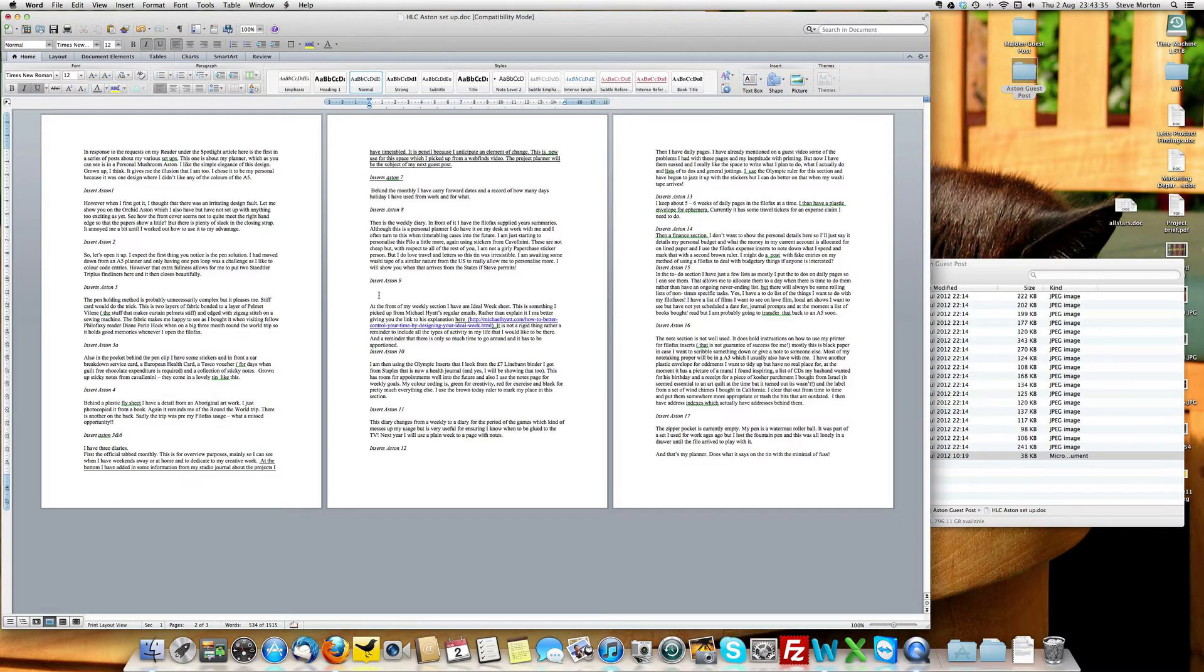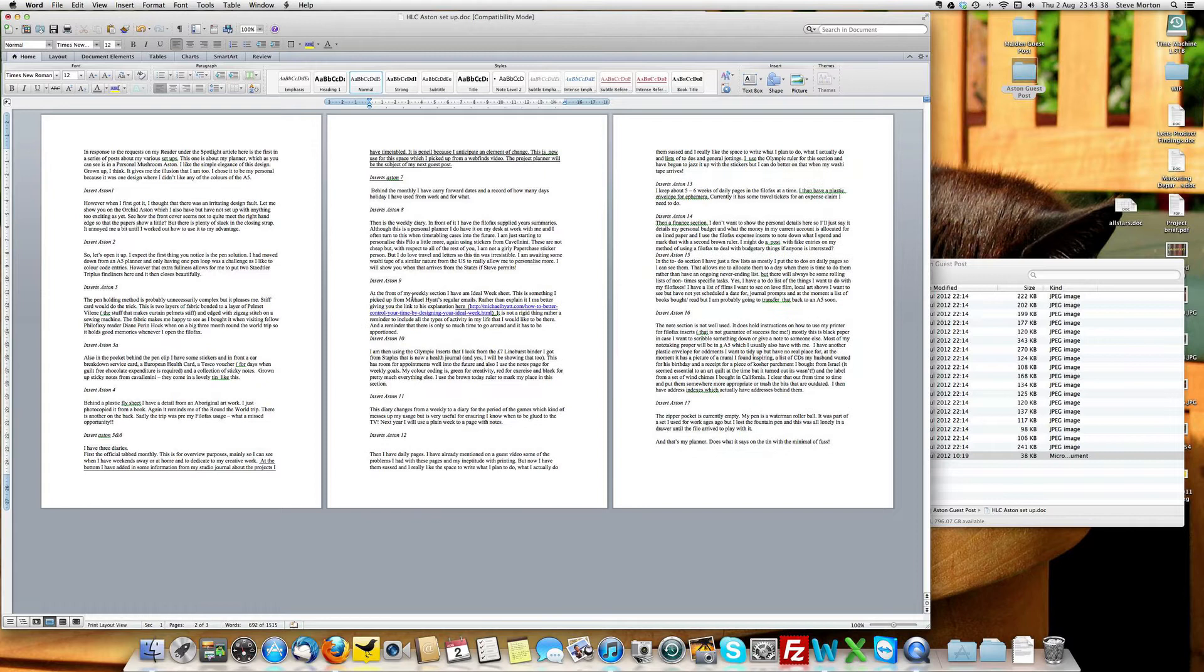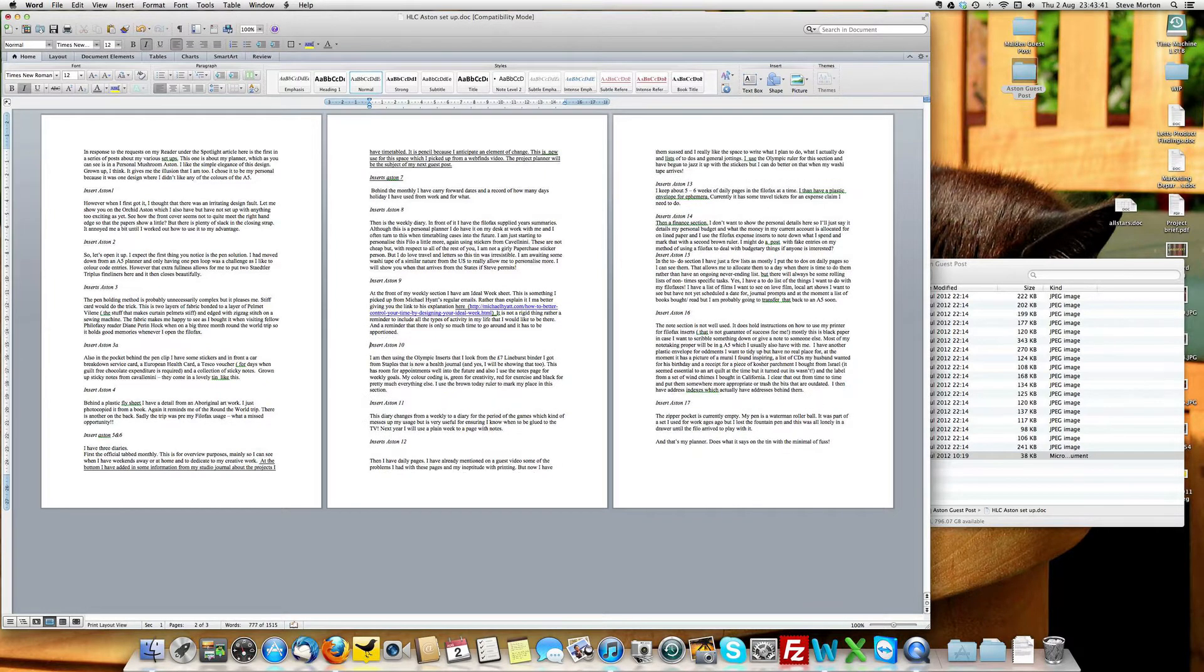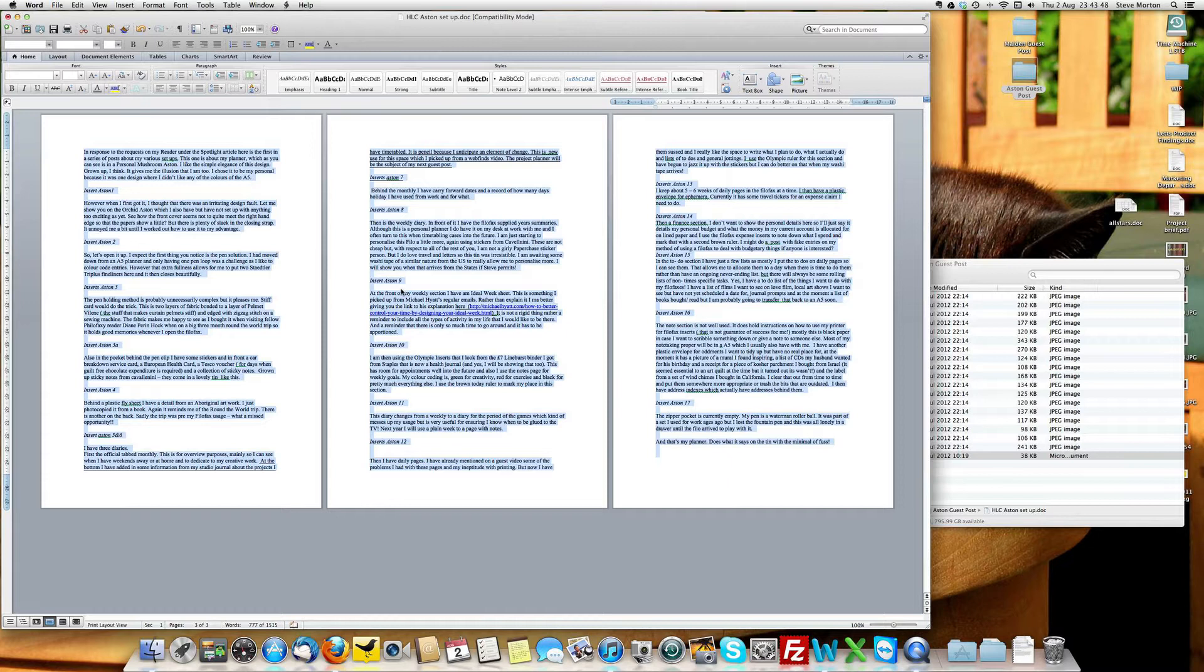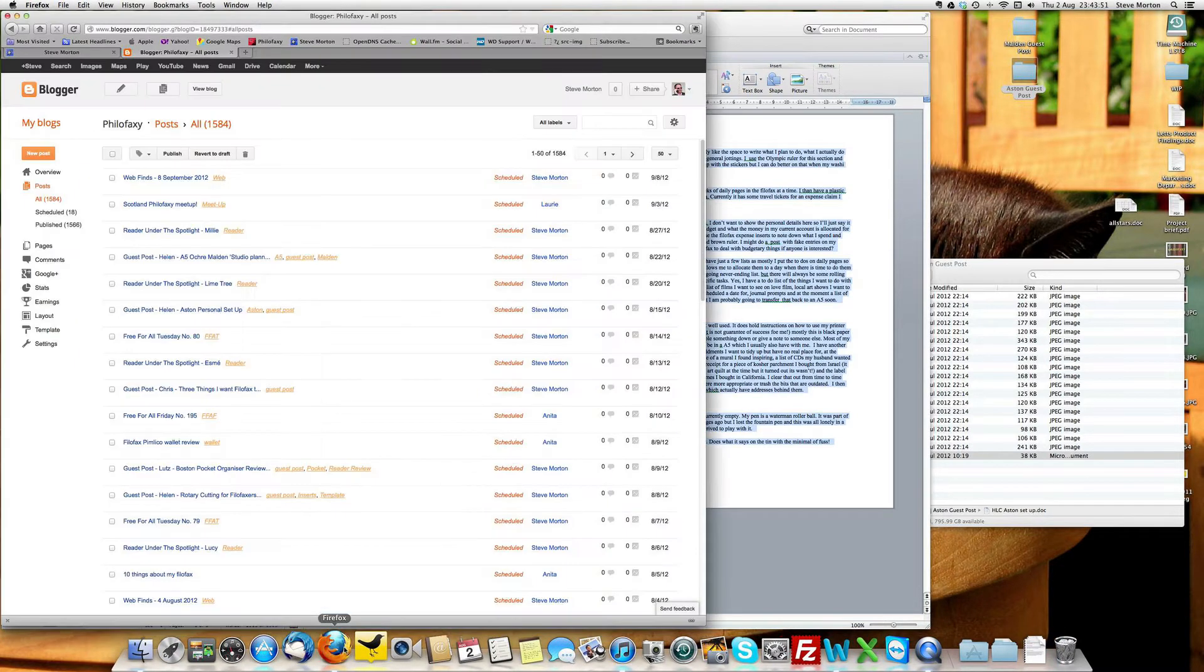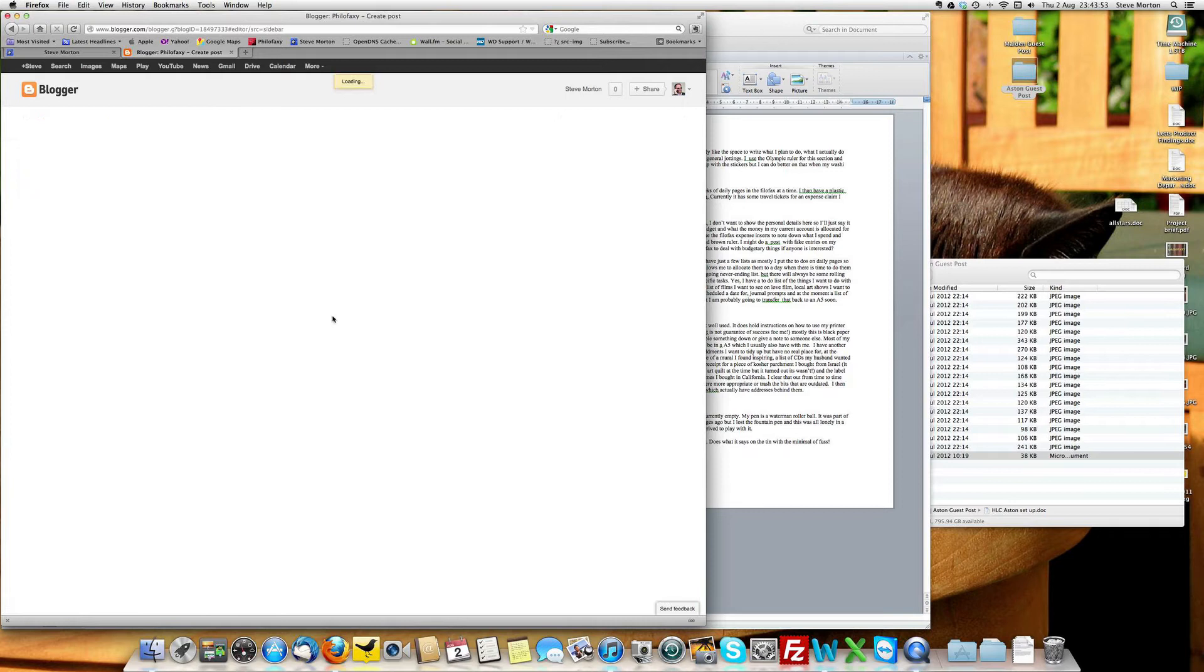Now, I'm just basically tidying this up a little bit. Not too worried about what it looks like at this stage, because you'll see why once we get it across. There's our rough Word document. So, I'm going to copy that and we'll create a new post.